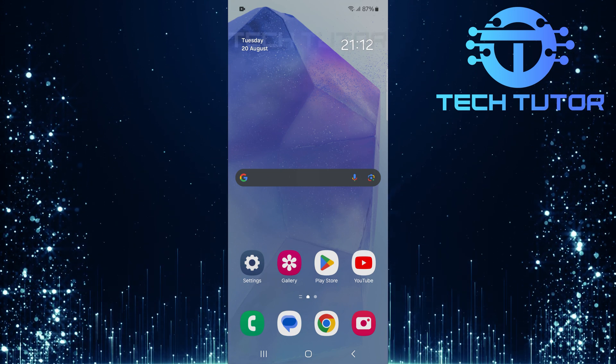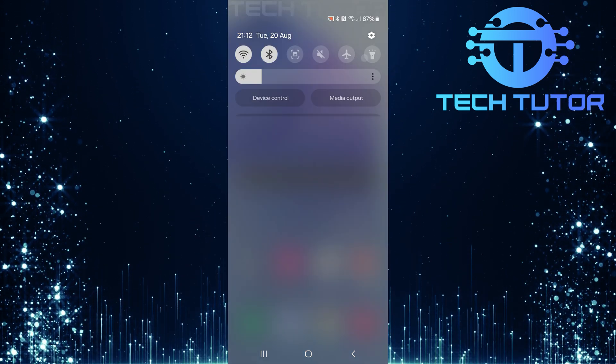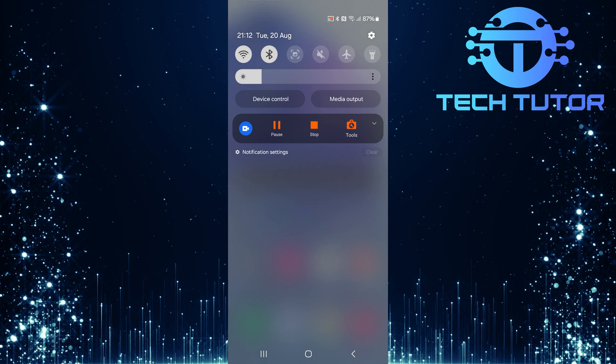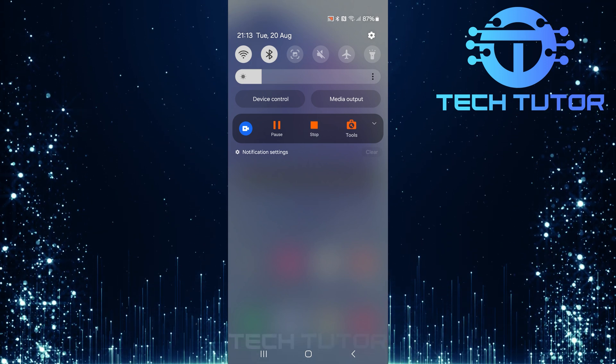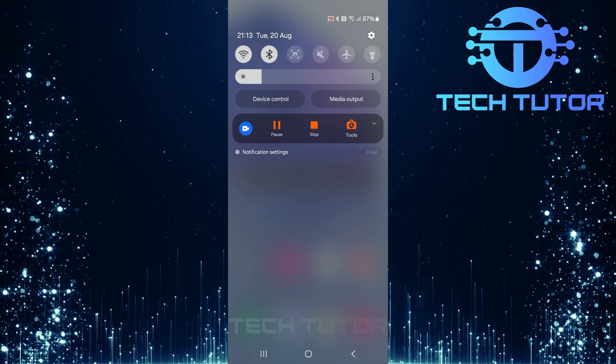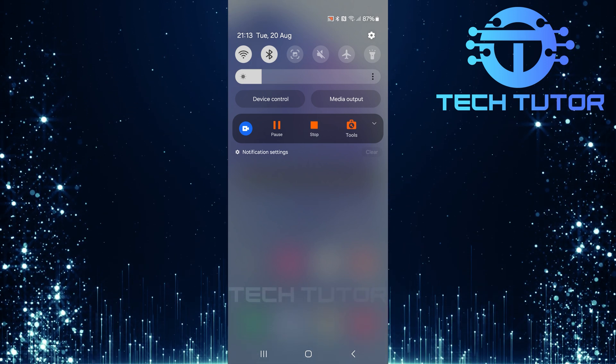To get started, swipe down from the top of your screen. This will reveal the quick settings panel where you can manage different functionalities of your device.